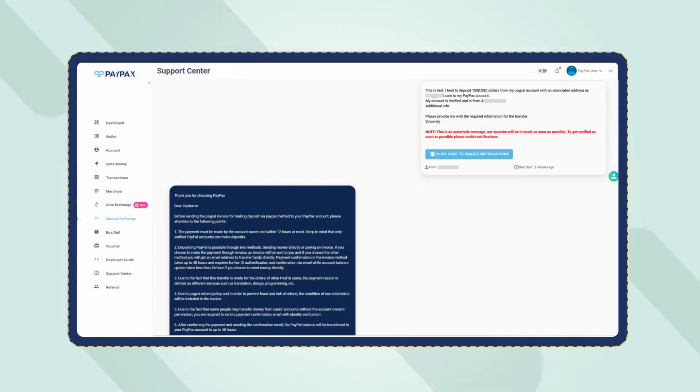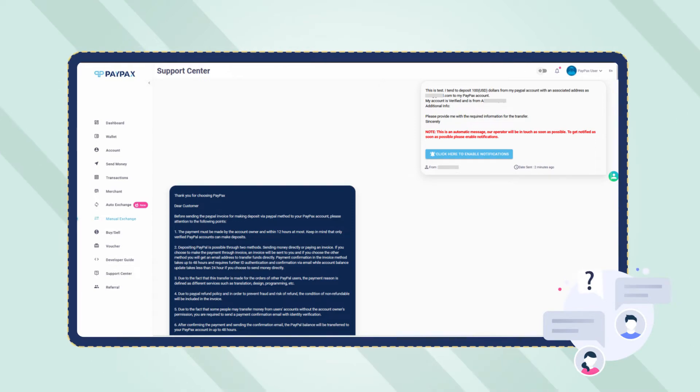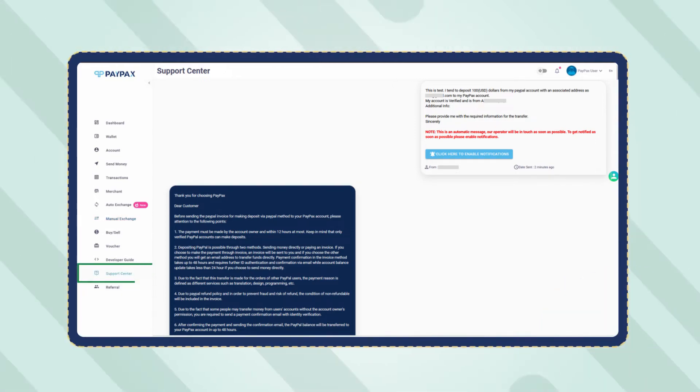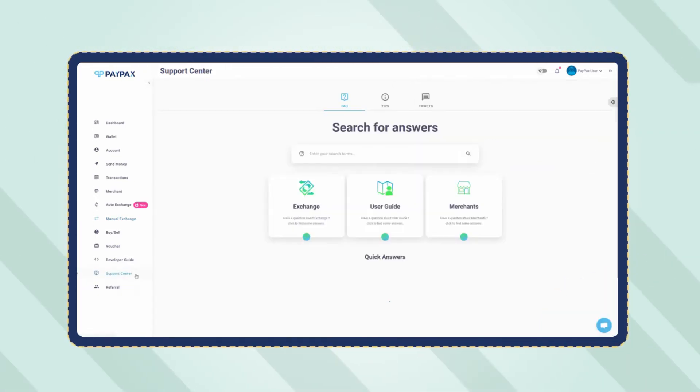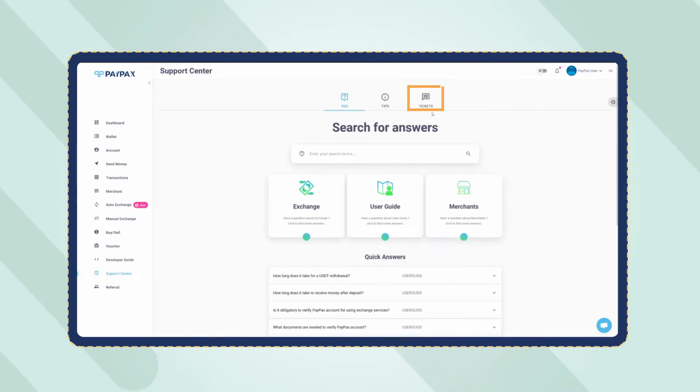You can also communicate with support through this ticket in case of any question. Access your order's ticket through the support center and then ticket section on your dashboard.